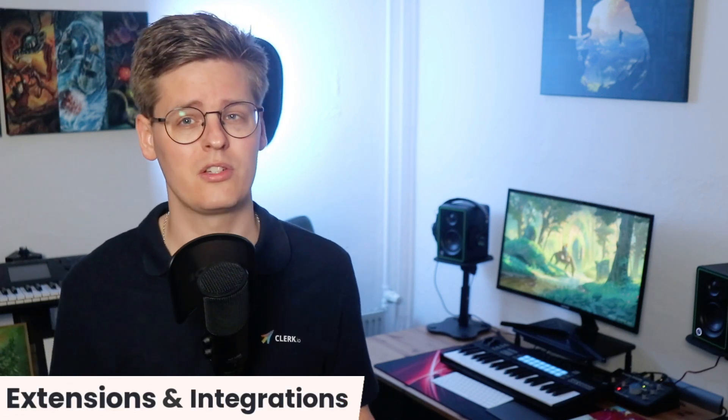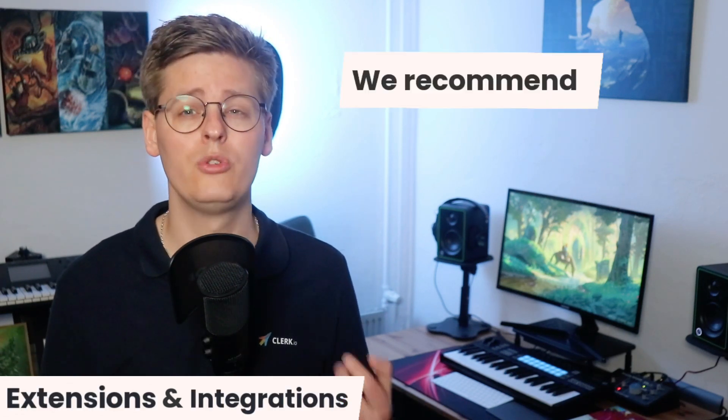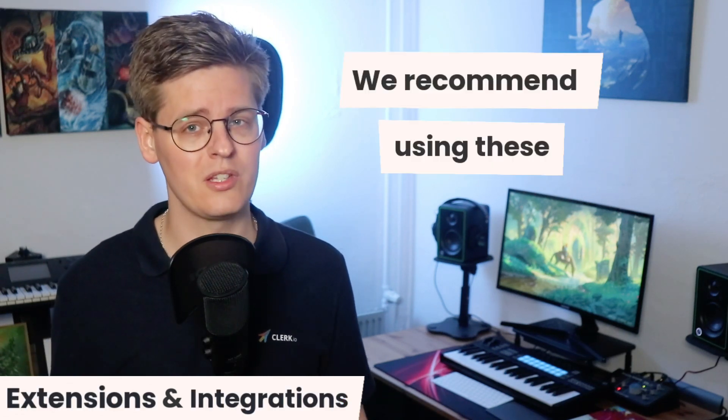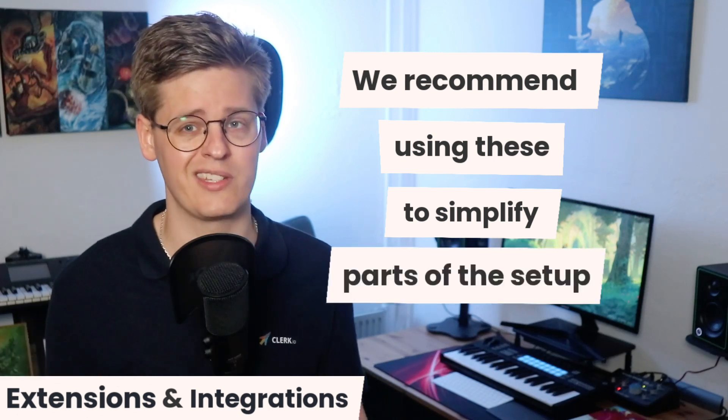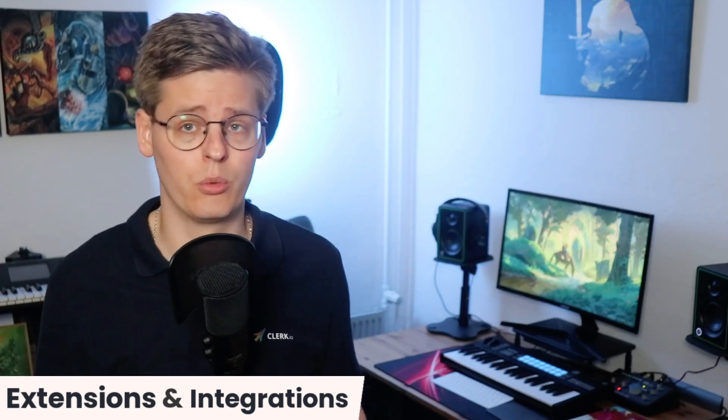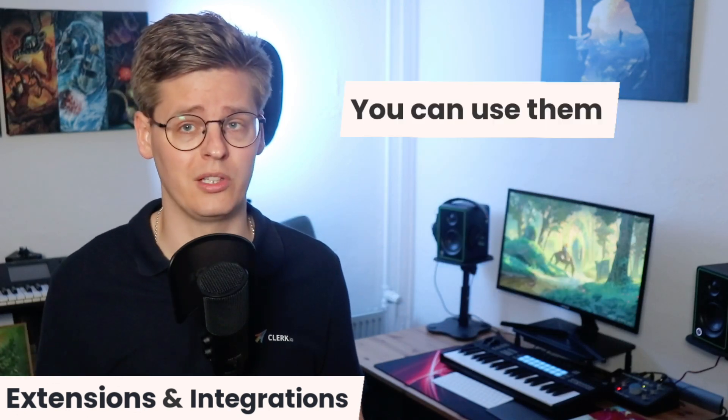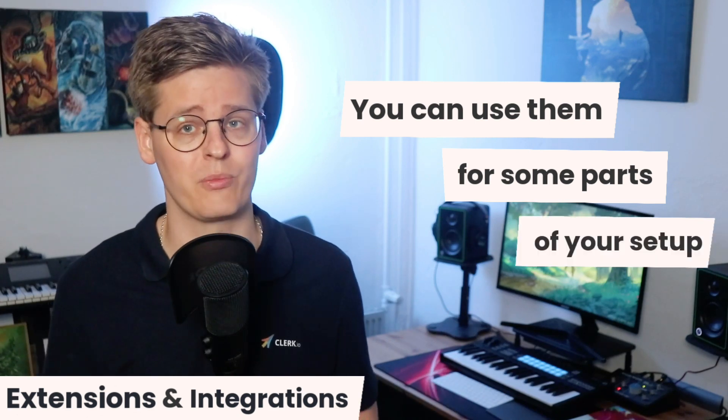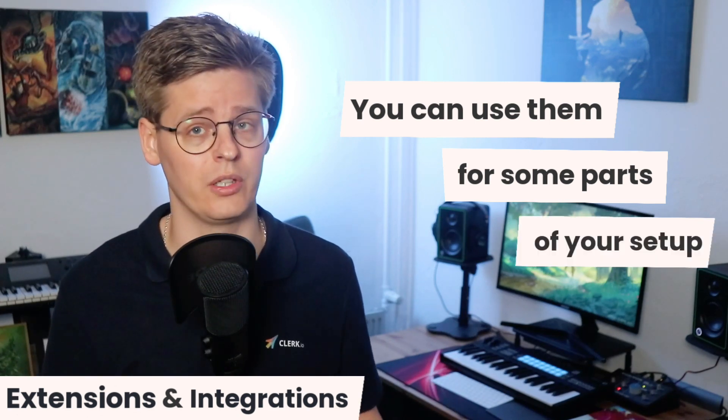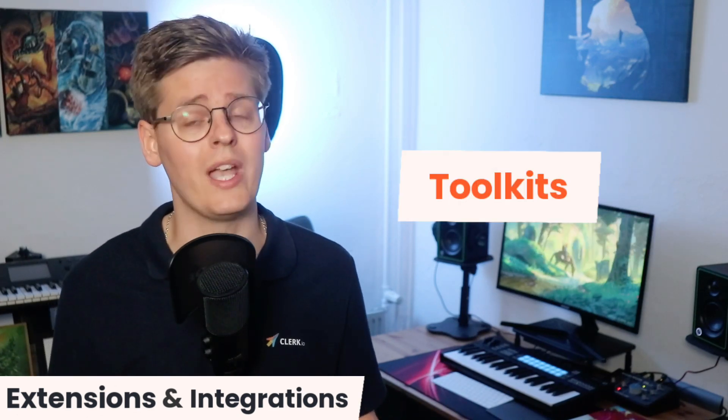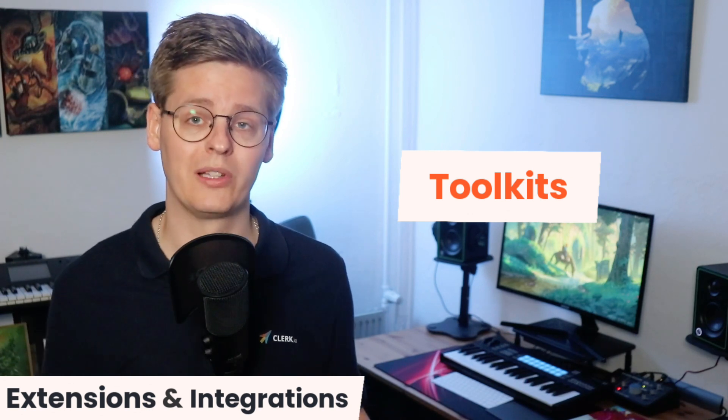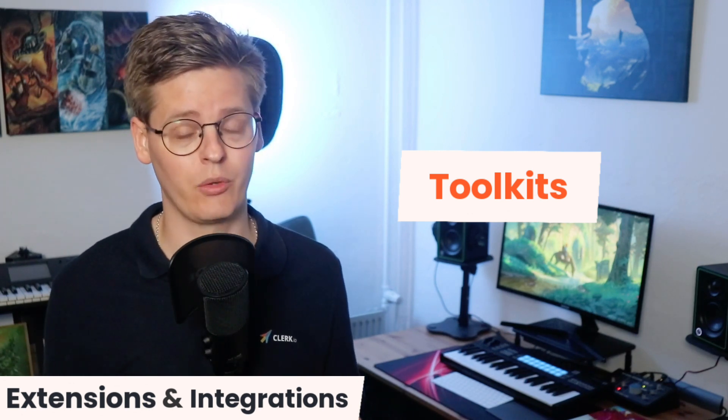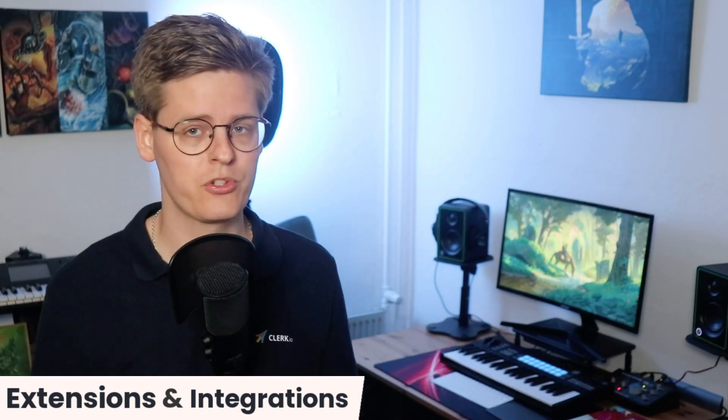If we have an extension or integration for your platform, we do recommend using these to simplify at least parts of the installation. However, you can still choose to only use it for syncing data and then use the API for custom snippets in the frontend. In other words, think about them as toolkits that you can use to any degree you see fit. You can always build a full API integration, regardless of which platform you use, if that's better for your webshop.